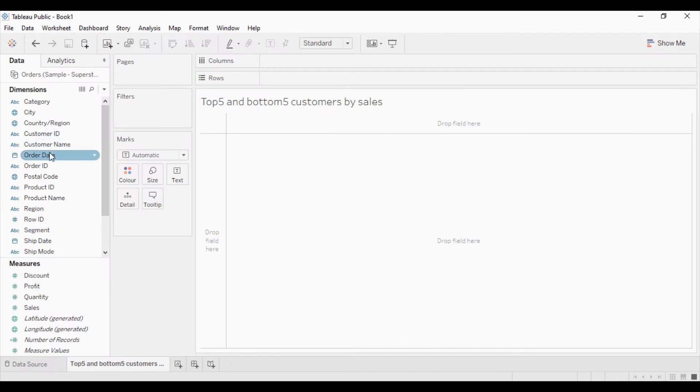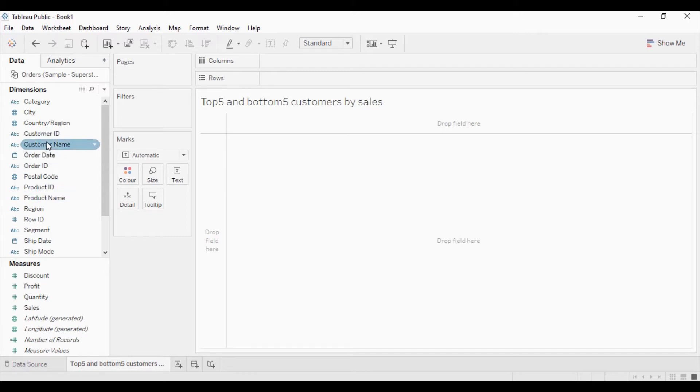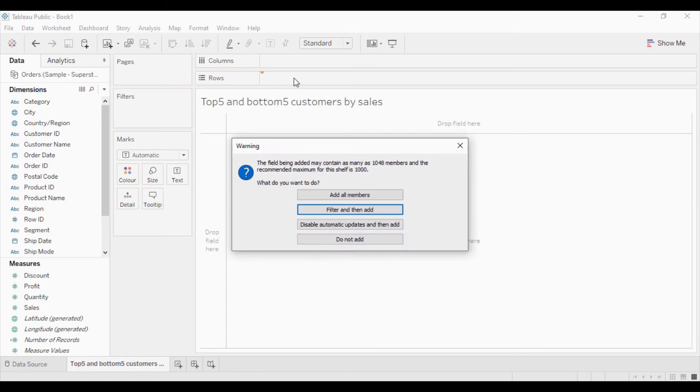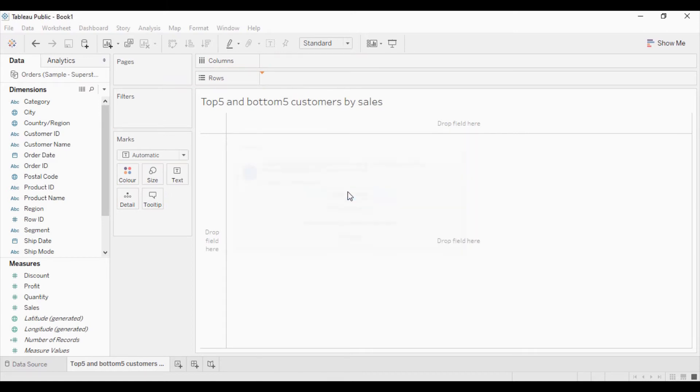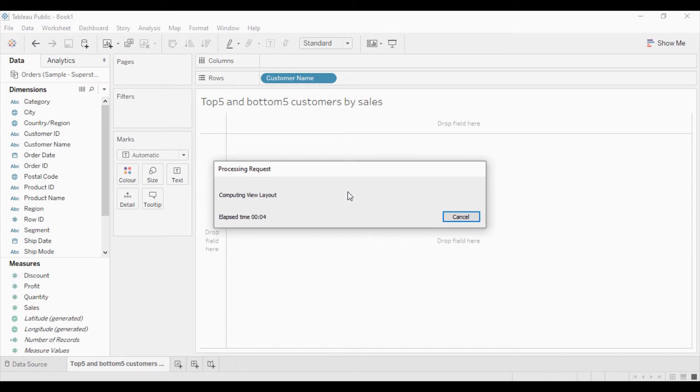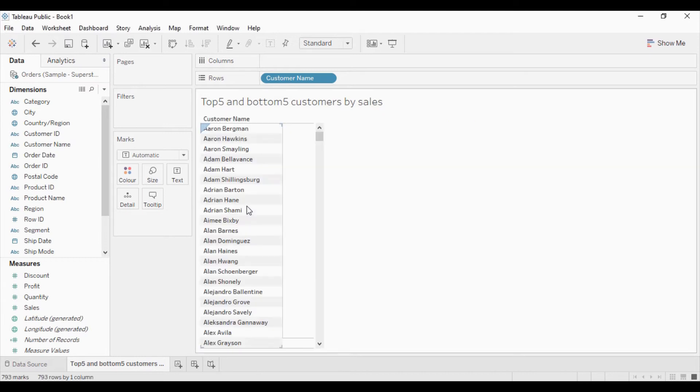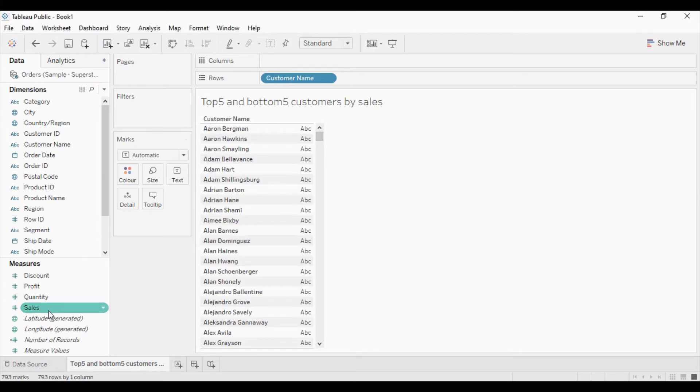I want to show top 5 and bottom 5 customers by sales. I will drag this customer name into the row shelf. I will add all the members. As there are many members in this data, it will take some seconds to load.